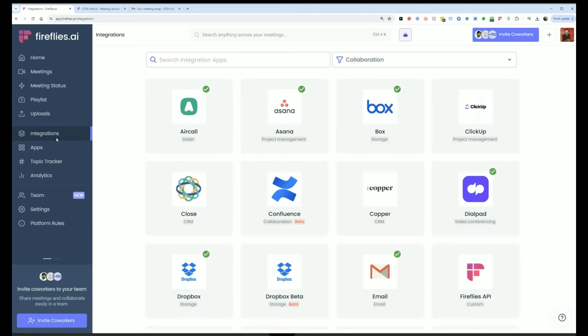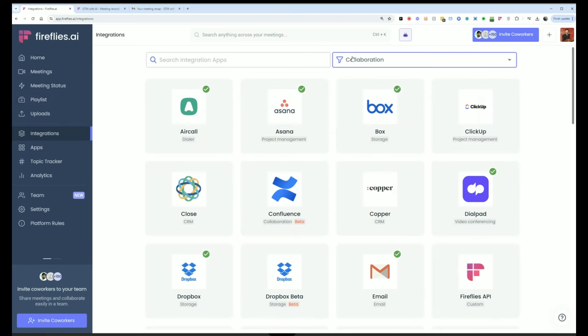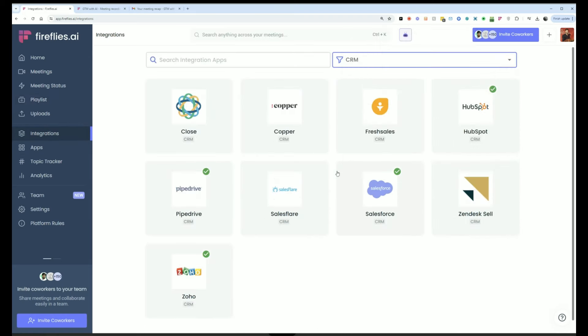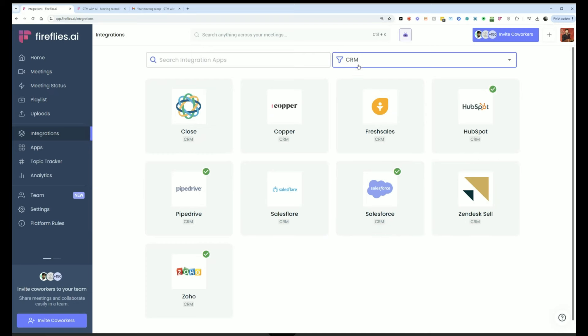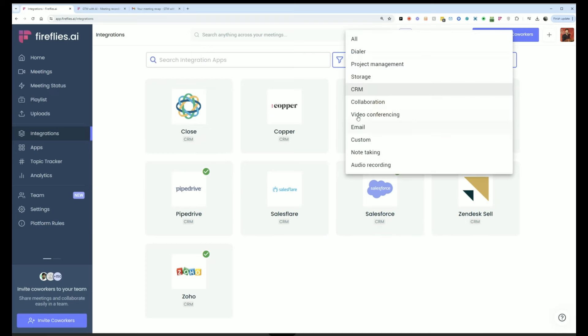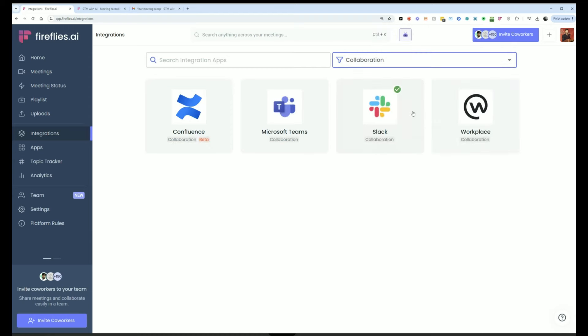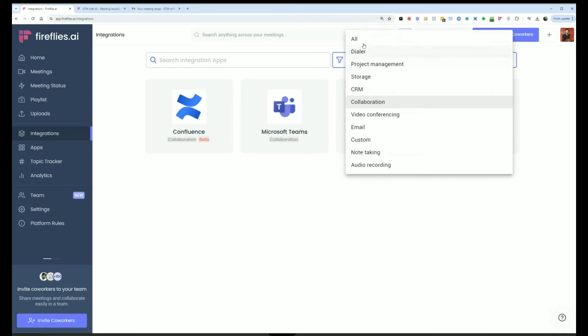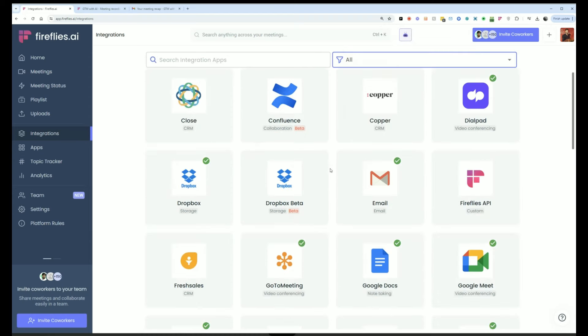You can turn on integration. So you can send all of your meeting notes automatically logged to Salesforce or HubSpot or other CRMs, or have it sent to Slack to a particular channel, or have it sent to Google Docs or Dropbox integrations. Fireflies has so many of them. It's one of the most integrated AI note takers on the market. And we highly encourage our customers to turn on integrations.